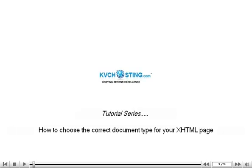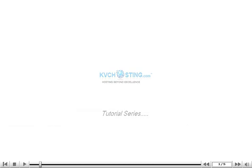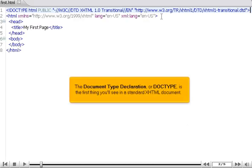How to choose the correct document type for your XHTML page. The document type declaration, or doctype, is the first thing you'll see in a standard XHTML document.